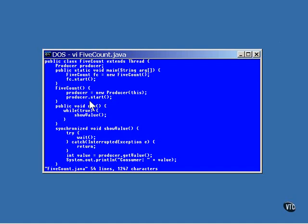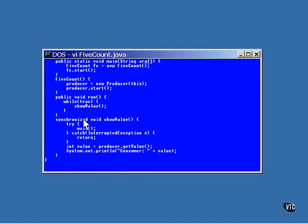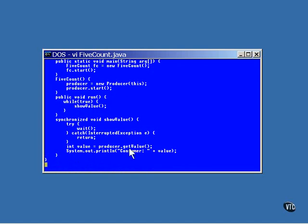The producer has started running in its own thread. The Run method of the FiveCount object calls the ShowValue method in an infinite loop.